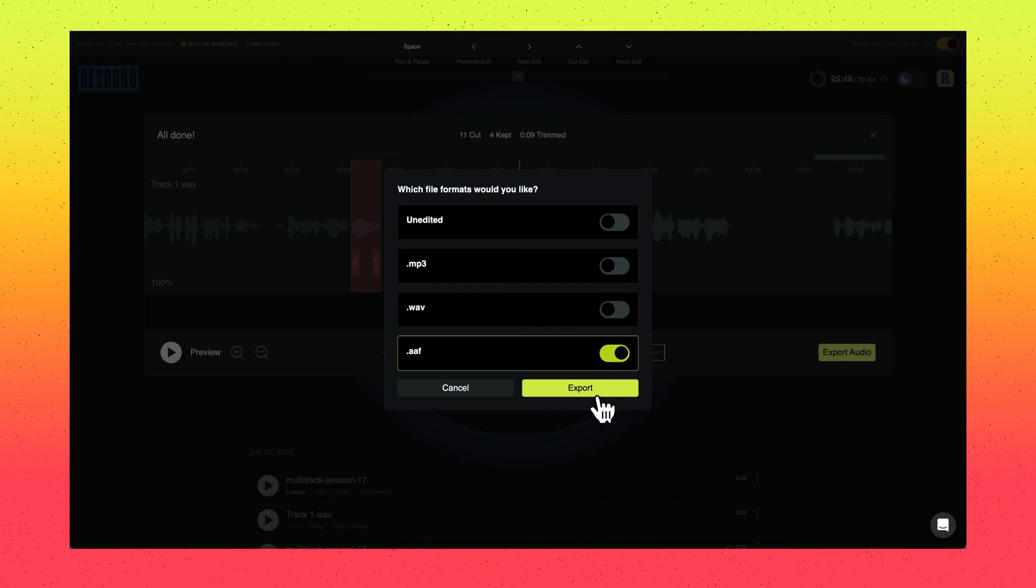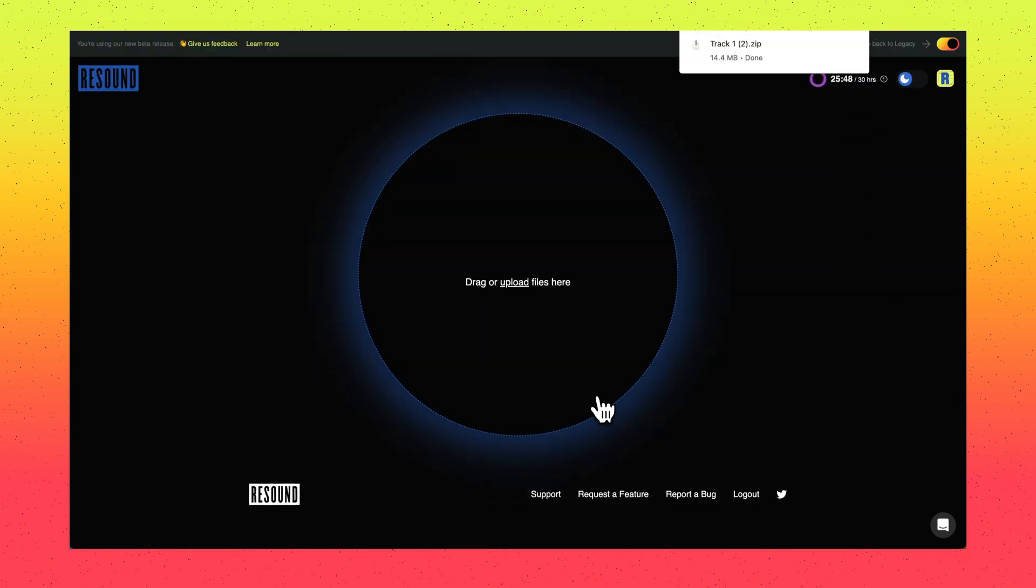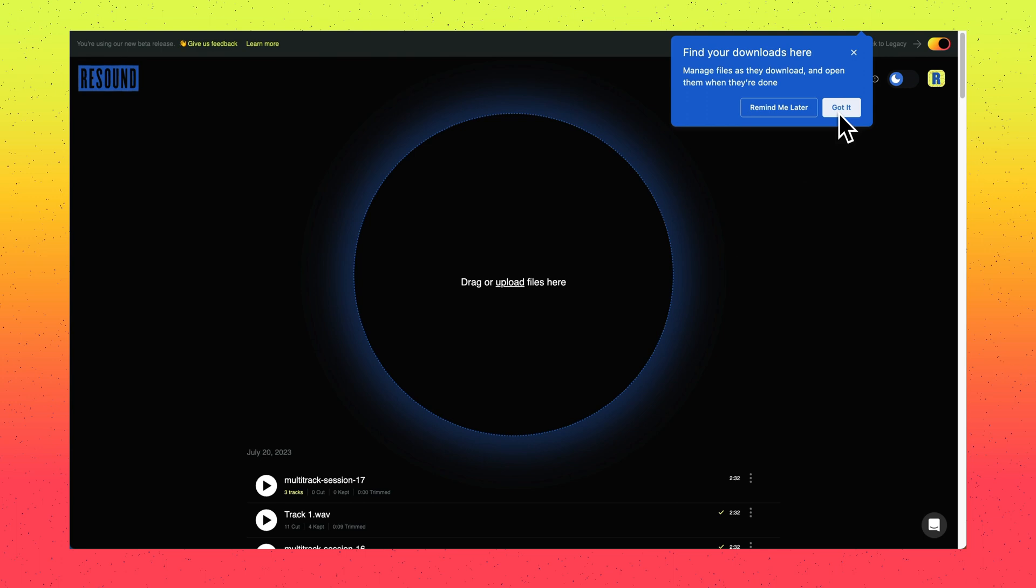Click the export button and you'll see that we're applying the edits in the audio and preparing the download. From there, your download will start automatically or depending on your browser preferences, you can select where you would like to download your audio file.